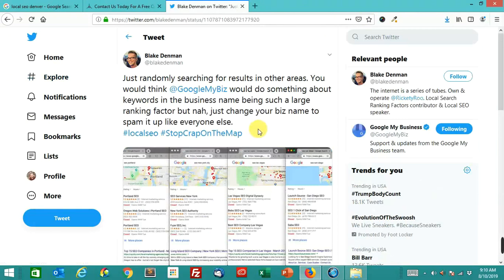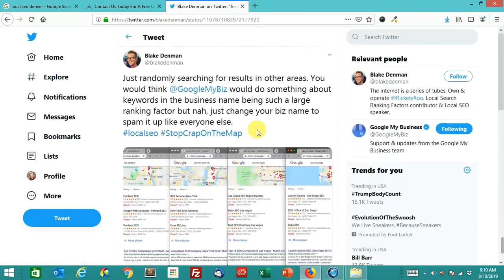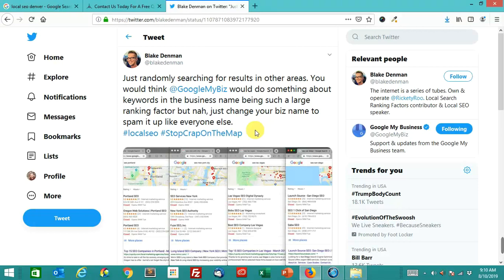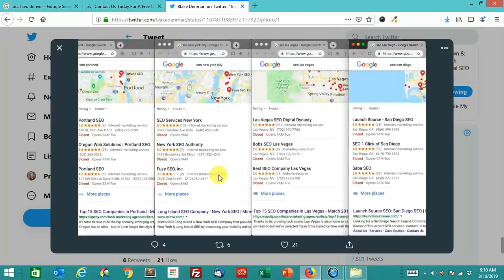Anyway, here's a great tweet. Just randomly searching for results in other areas. You would think Google My Business would do something about keywords and the business name being such a large ranking factor. But nah, just change your business name to spam it up like everyone else. And here are some examples of this.